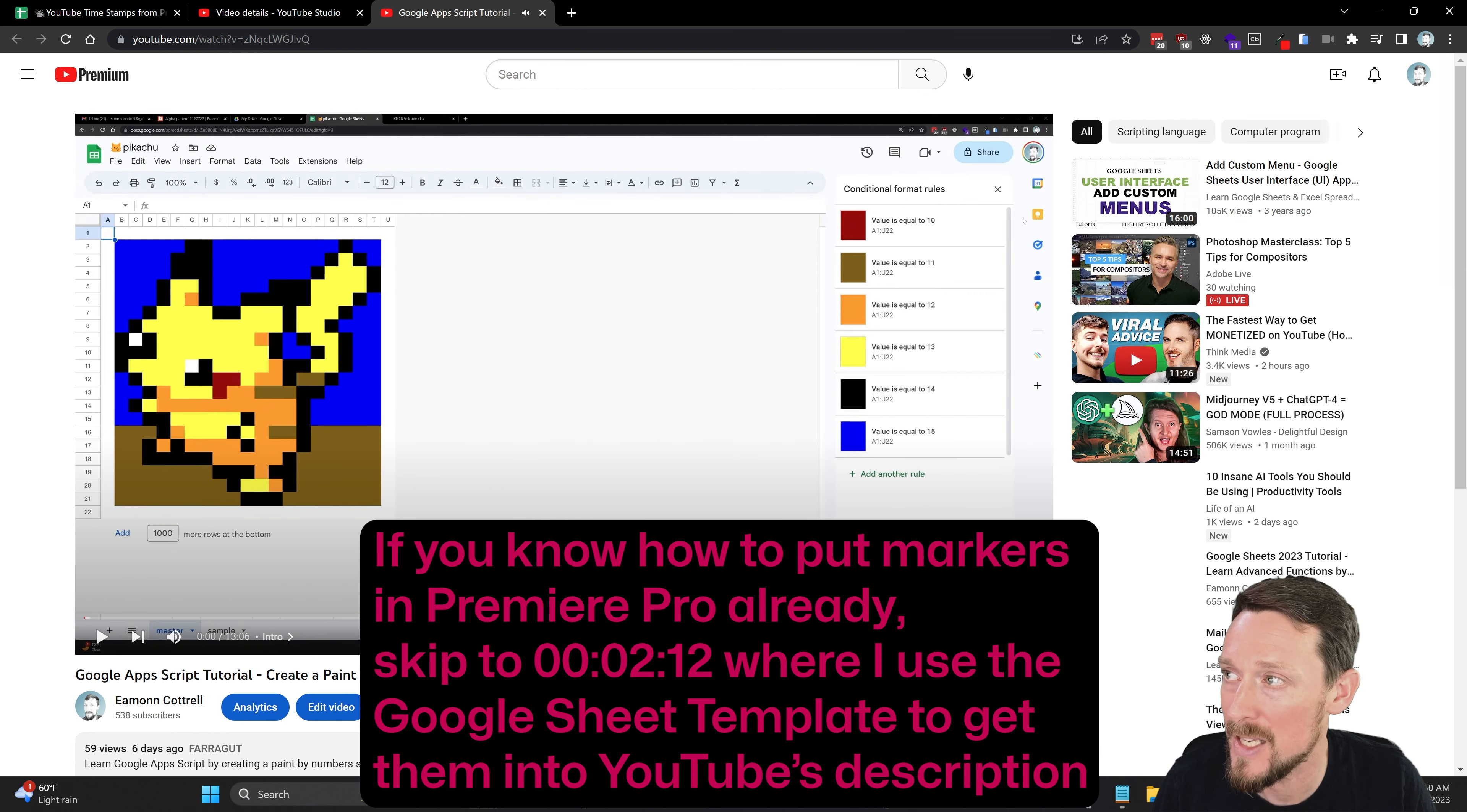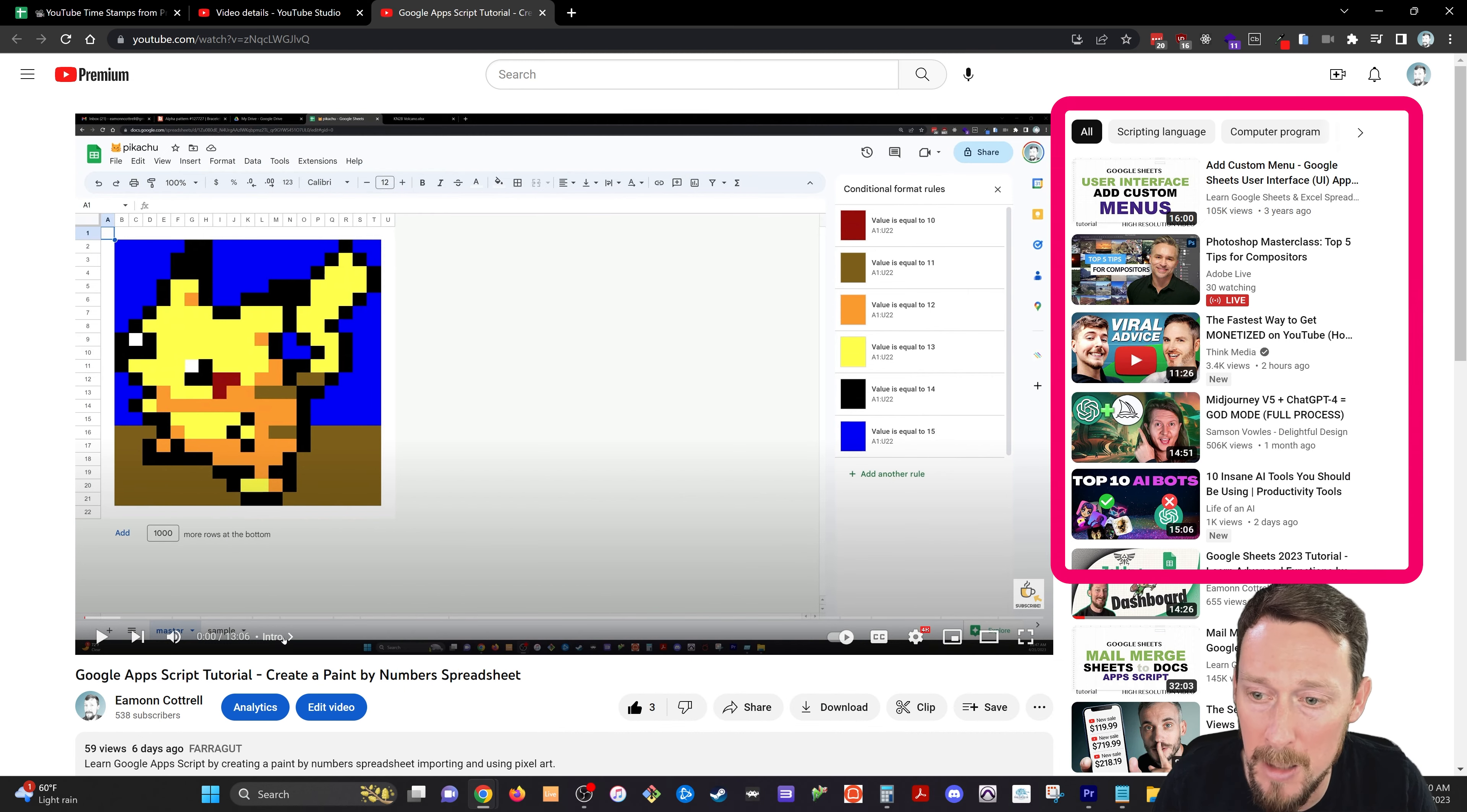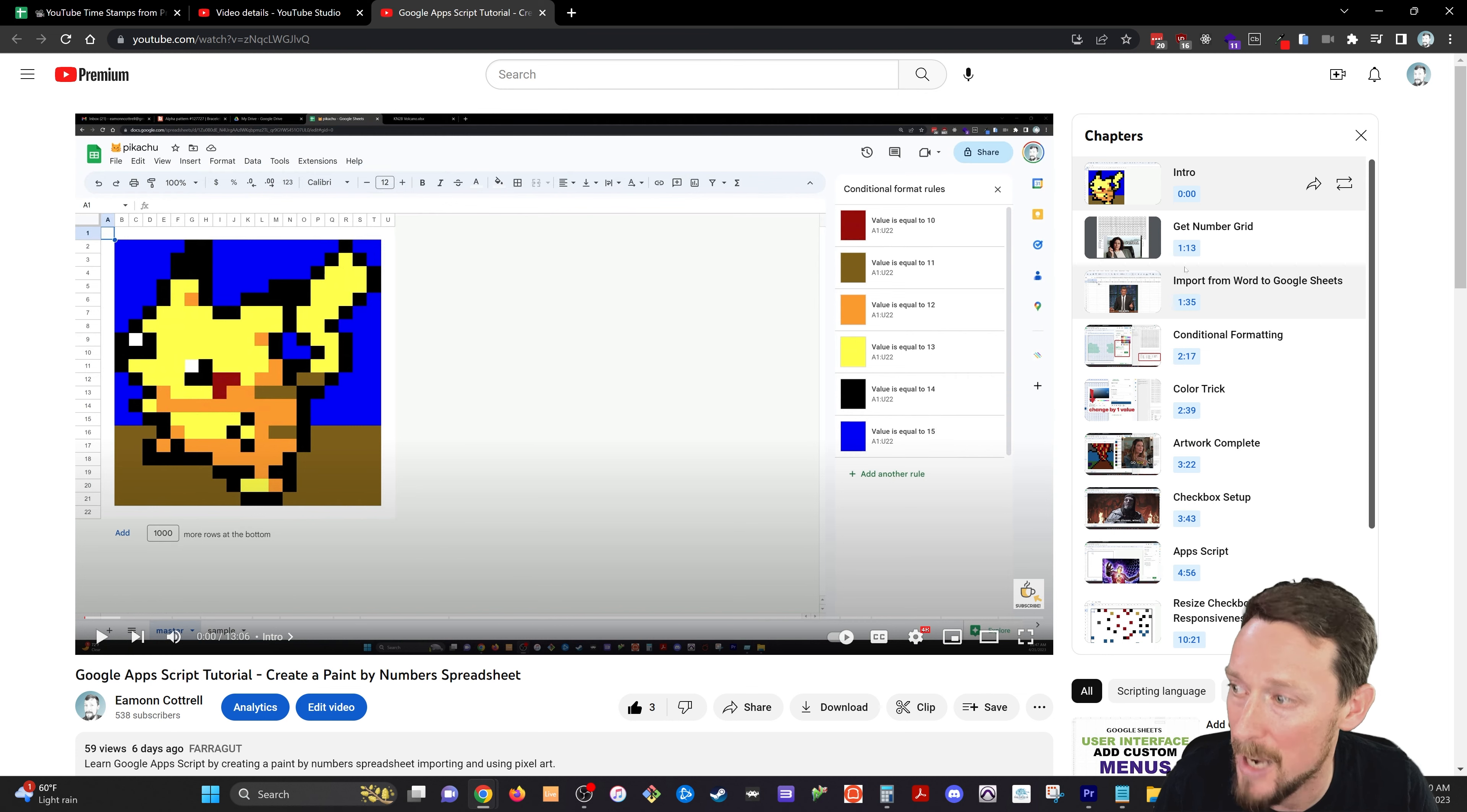At the start, all you're going to see is just the list of videos that YouTube's recommending, but if you click down here, boom, it replaces that with your chapters.